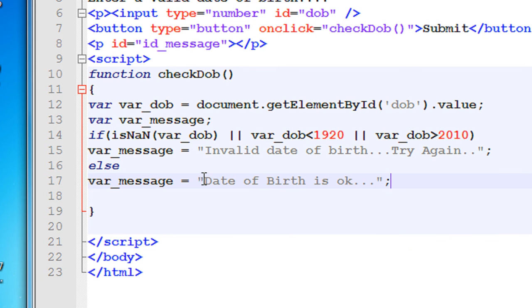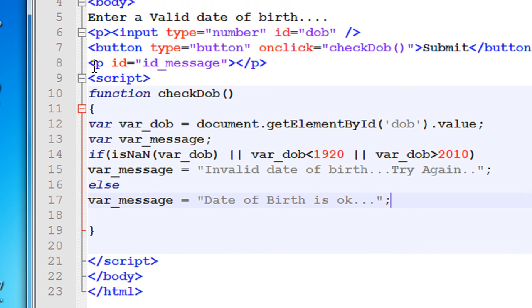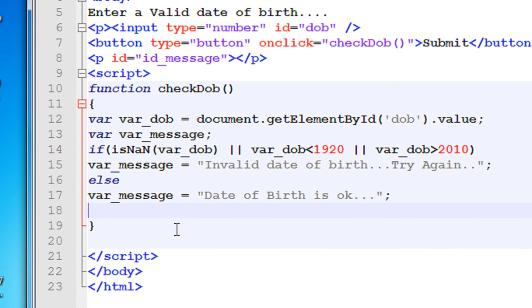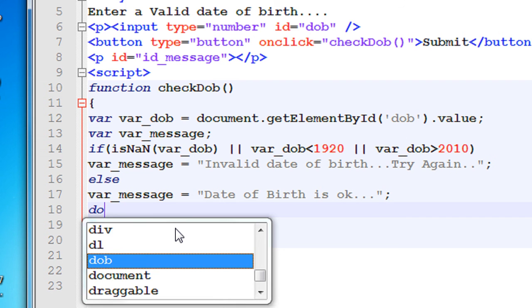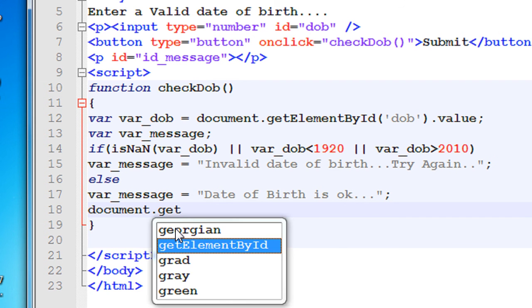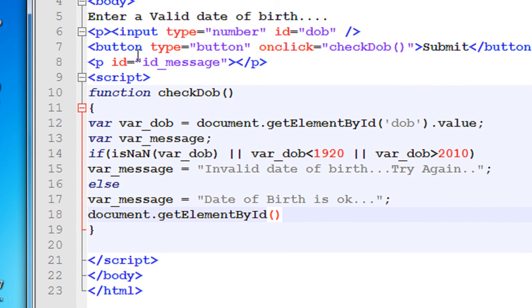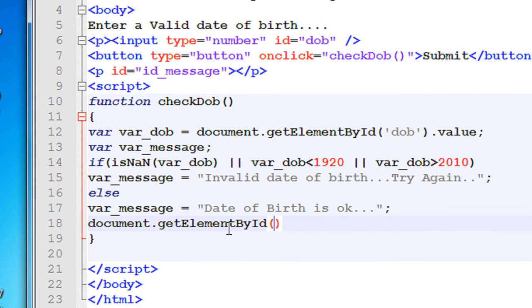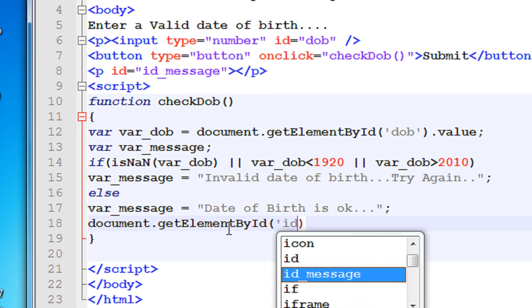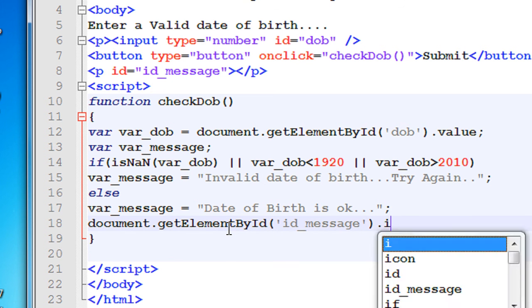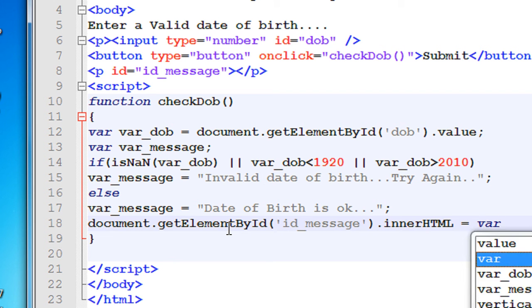And finally we have to assign this message to this paragraph tag. So document.getElementById, and the ID of the paragraph is id_message, specify that one, id_message.innerHTML equals variable message.